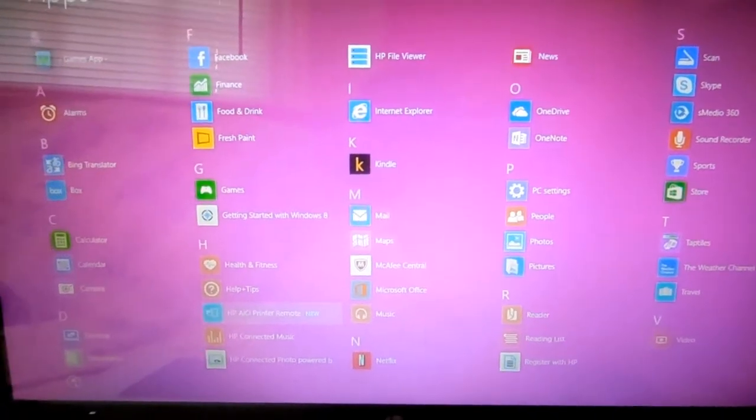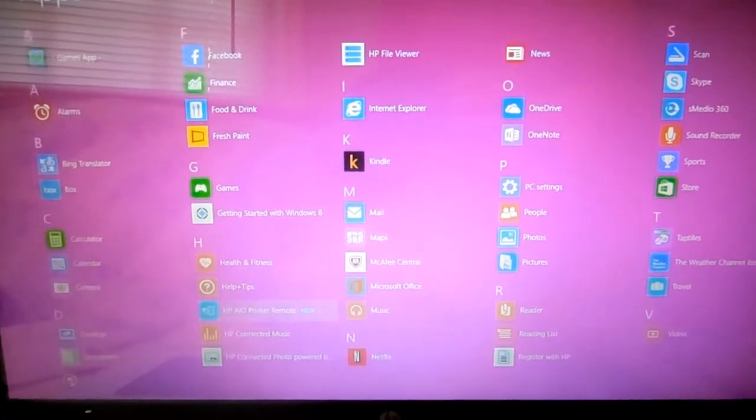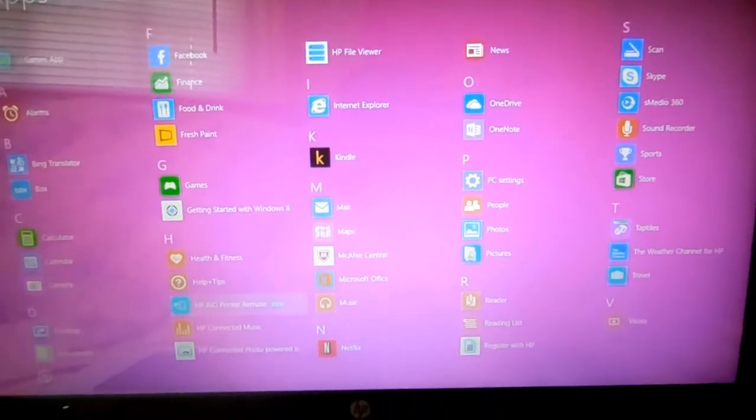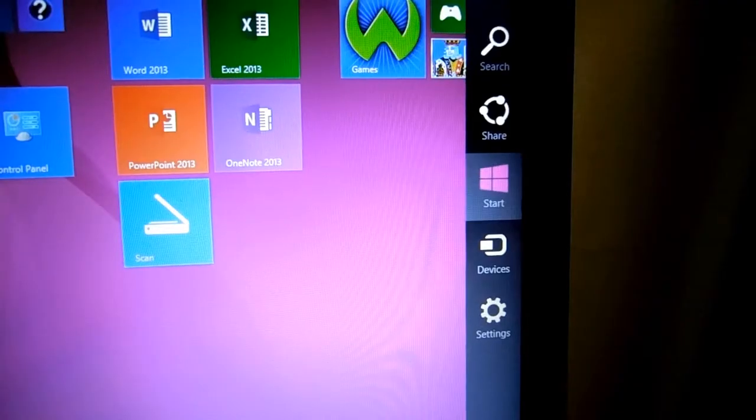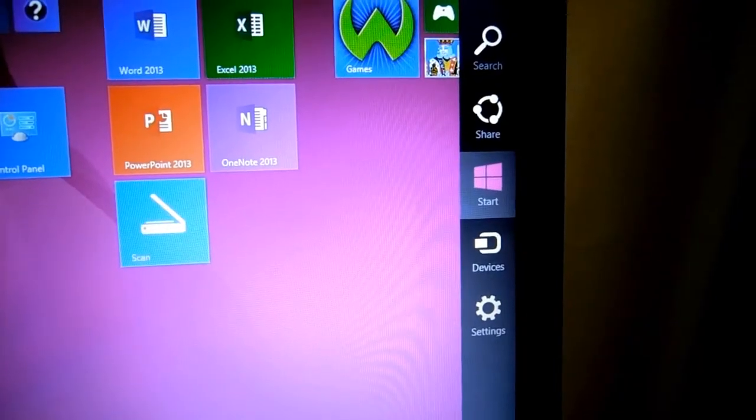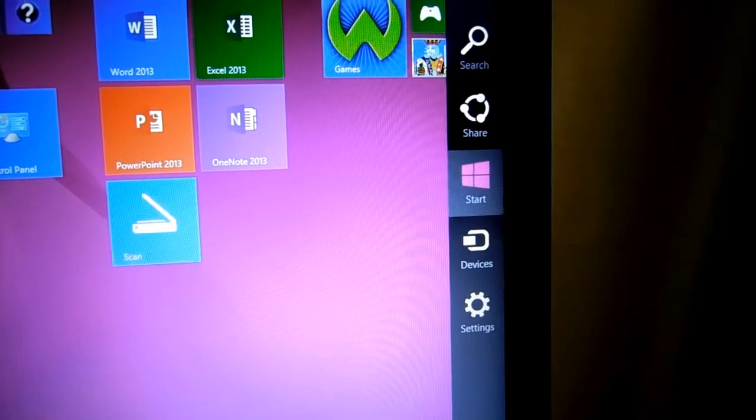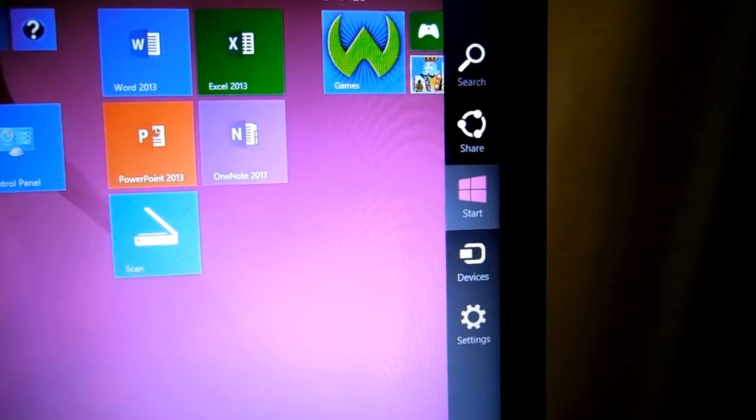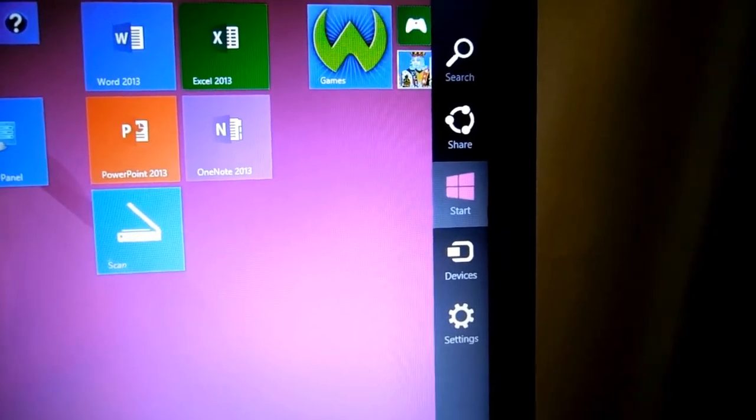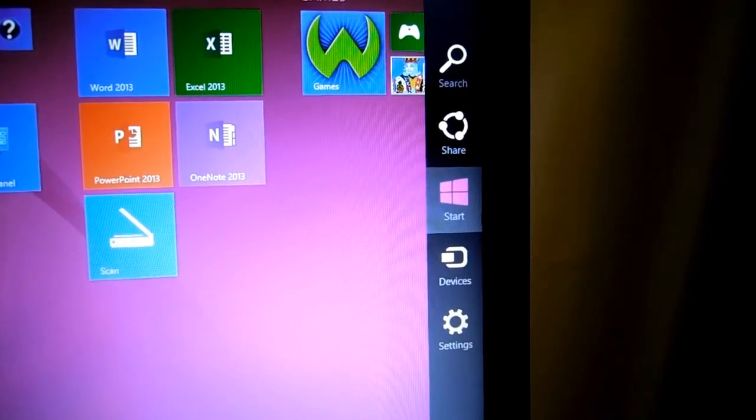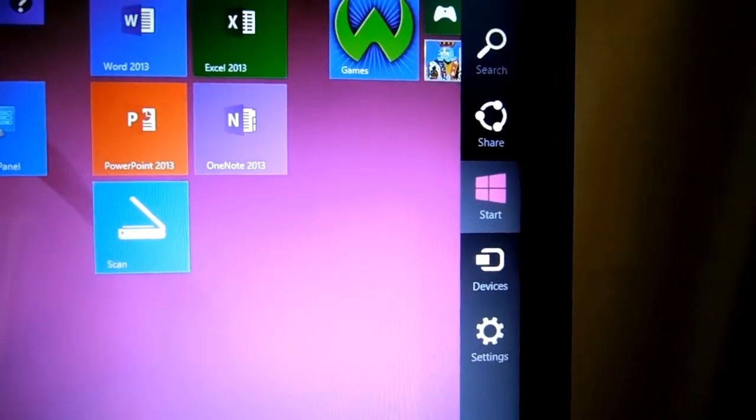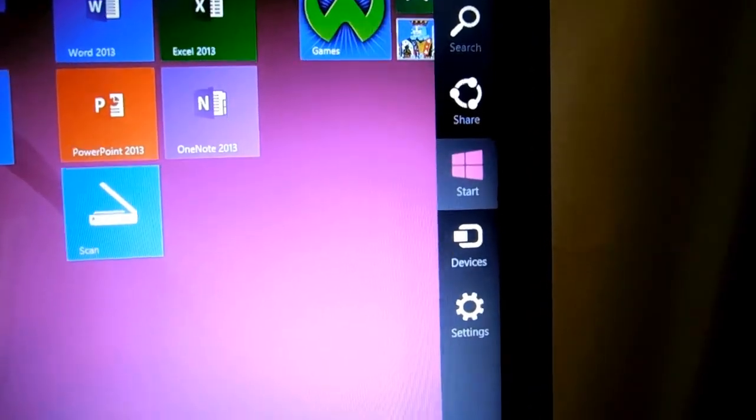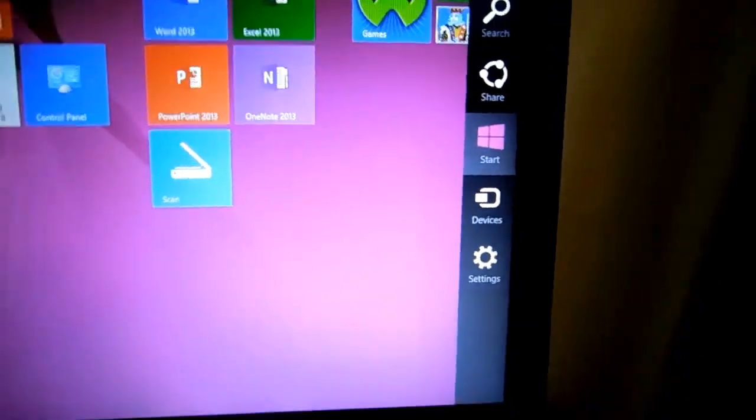It has a lot of apps already on the computer. When you put your mouse or your finger over here to the right, this black section comes out where there's search, share, your devices, and settings.